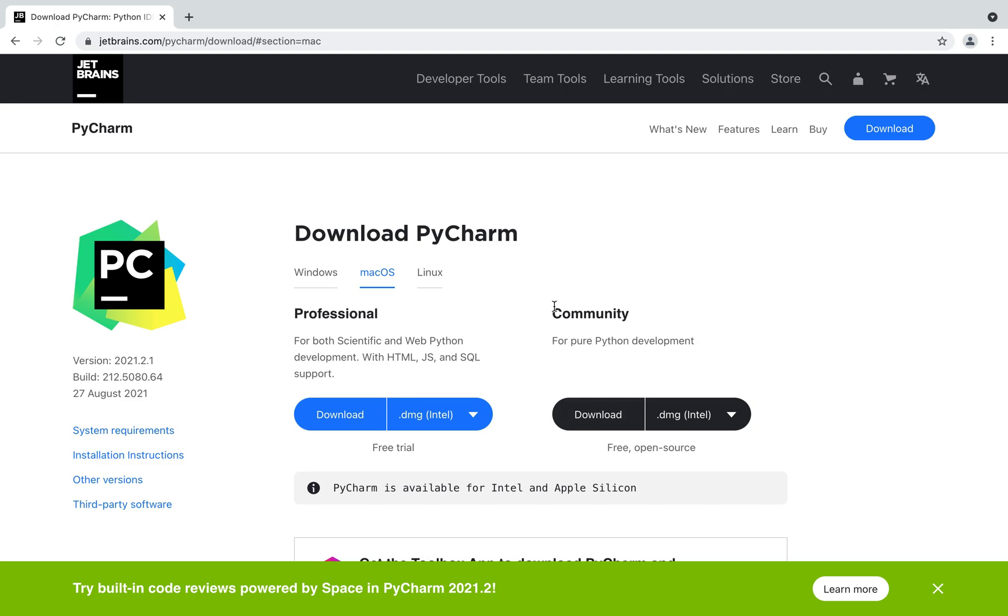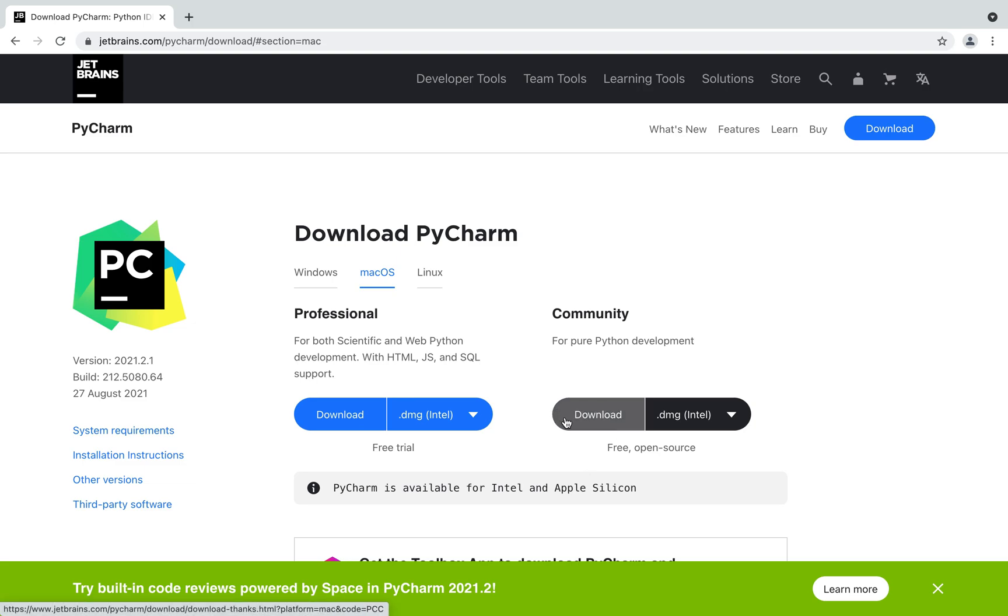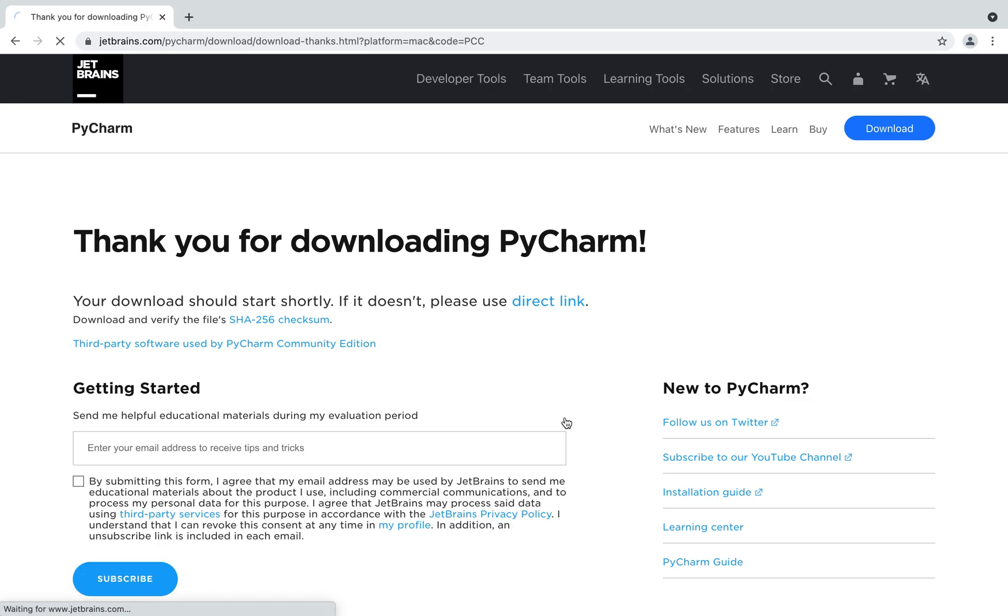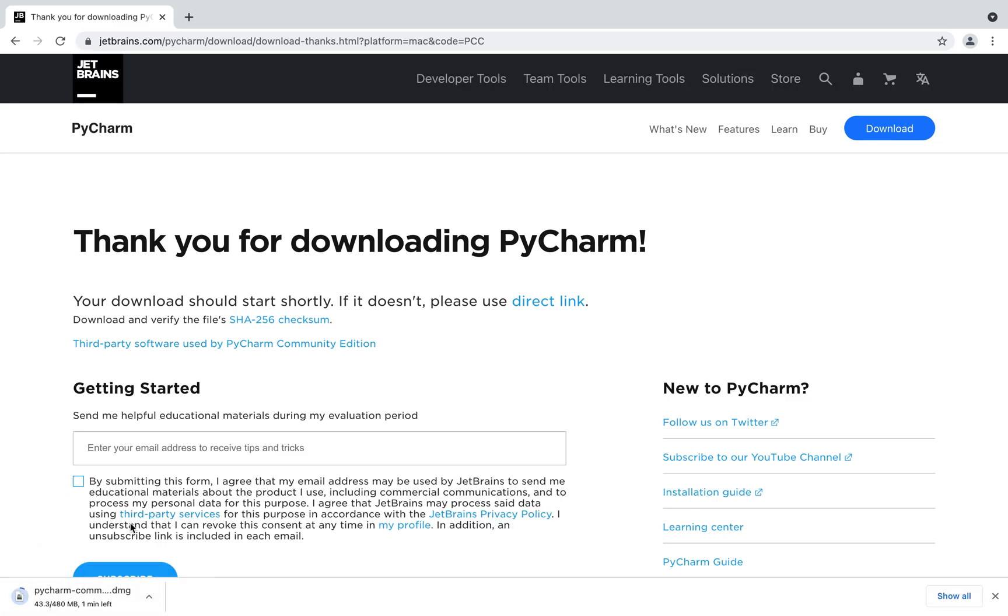Make sure you choose to install the community edition because that's what is best for individual programmers and it's free for use too. I'll click on it now and you can see the download has started. It's going to take some time to download.